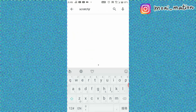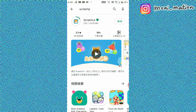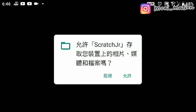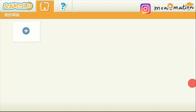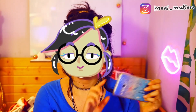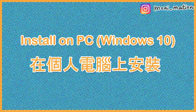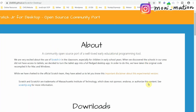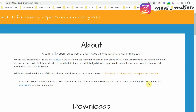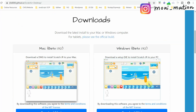For those of you who have an Android device, you can download the app from Google Play Store — it is a very easy process to install. Now we're back to the hard part: how to get the app installed on our PC. We search for Scratch Junior for desktop, open source community port.